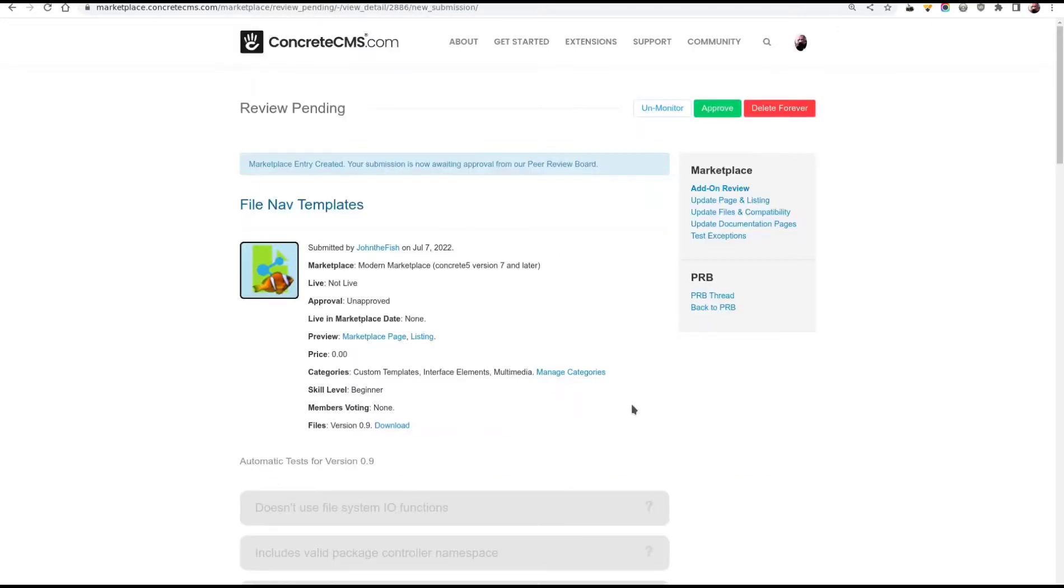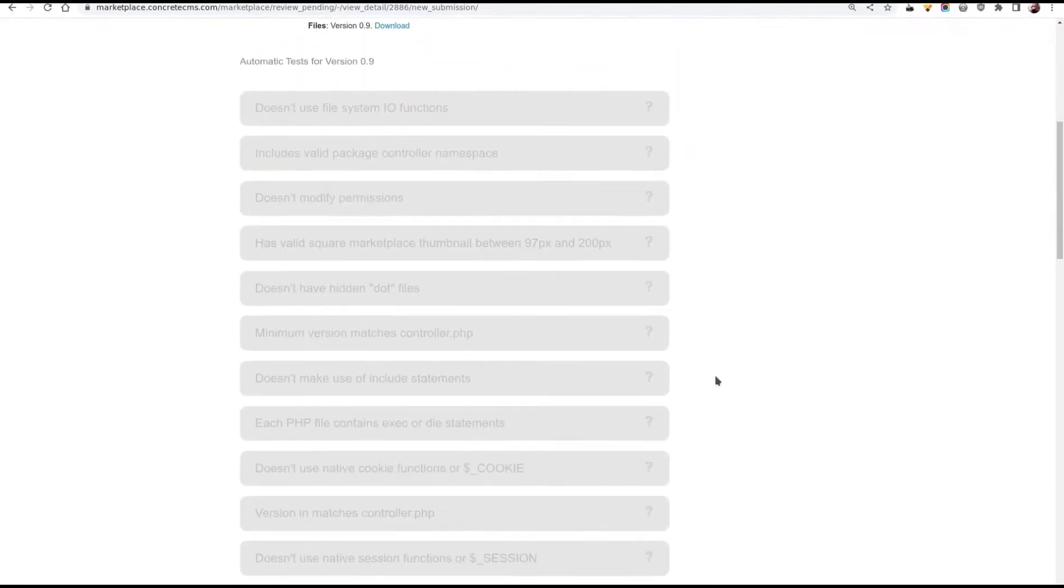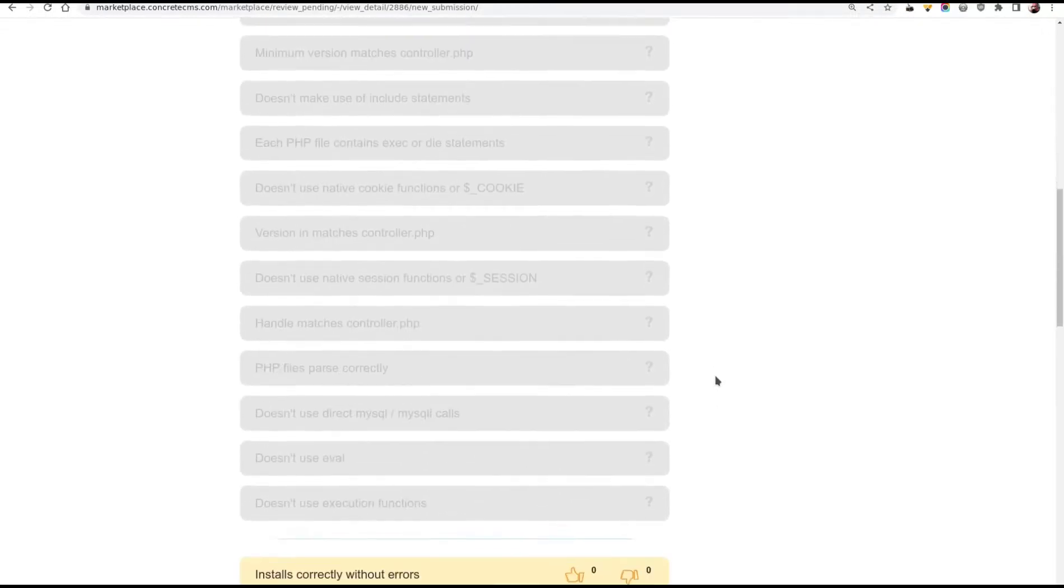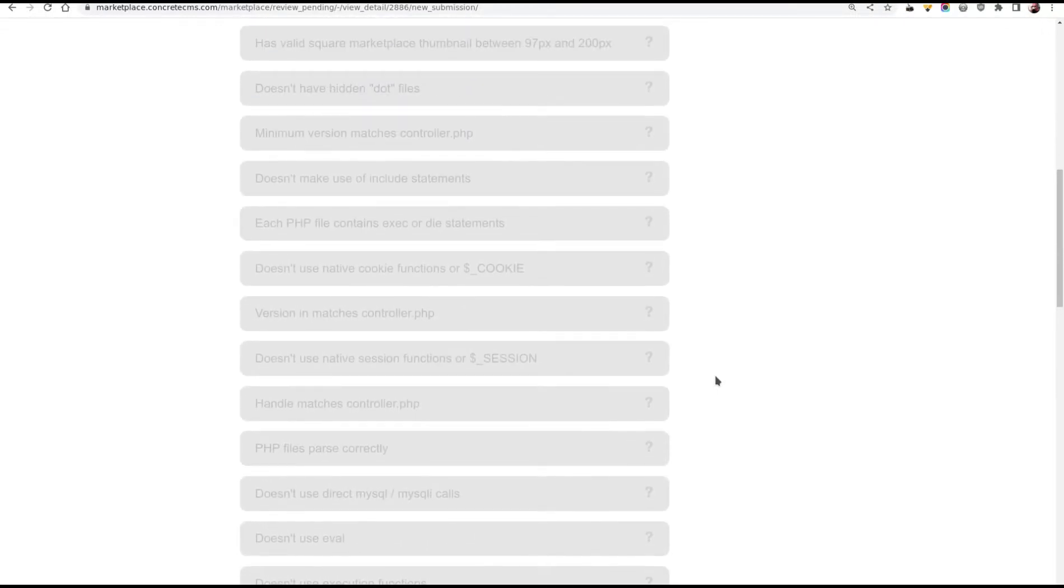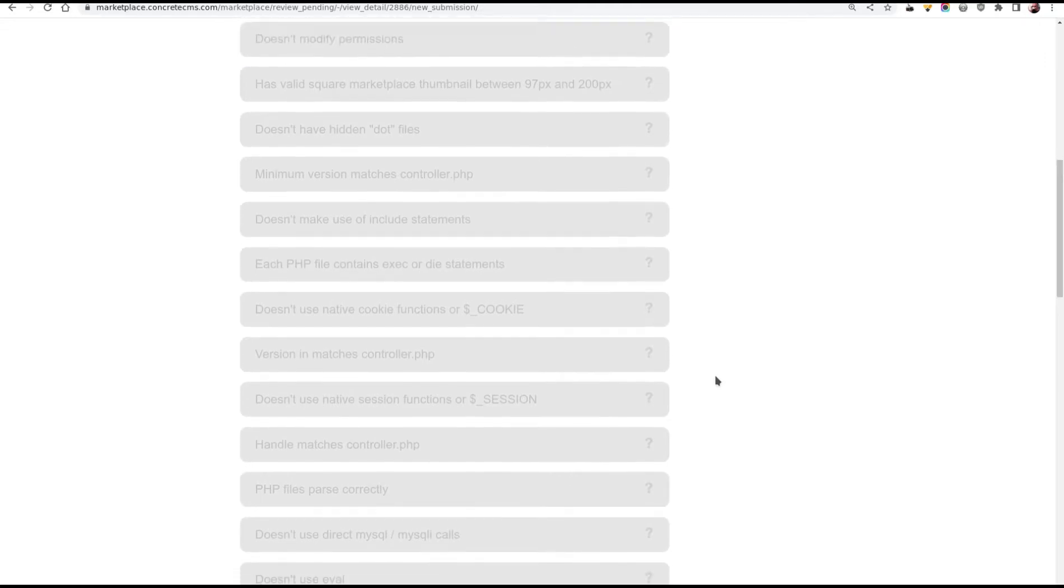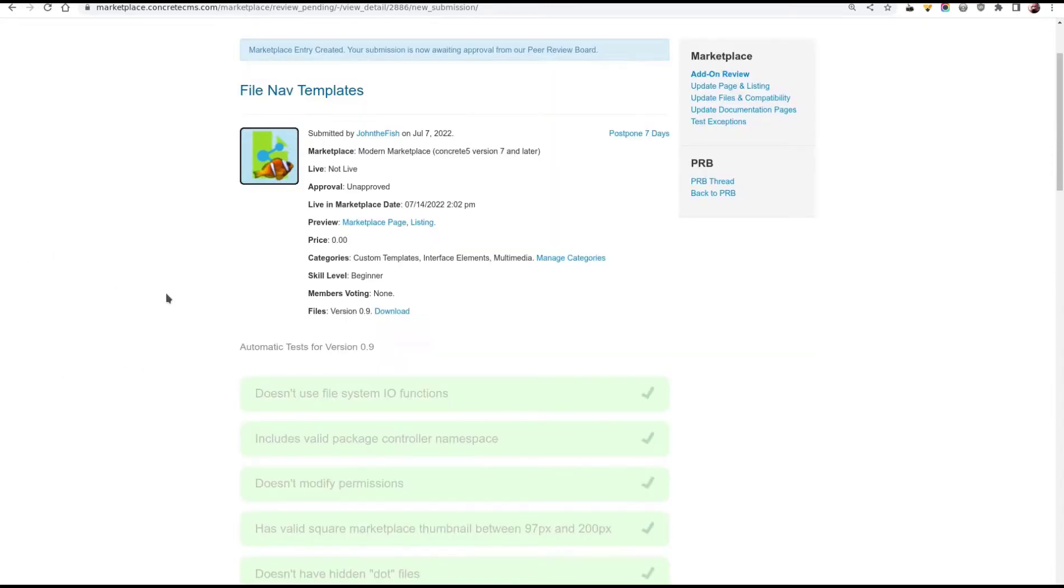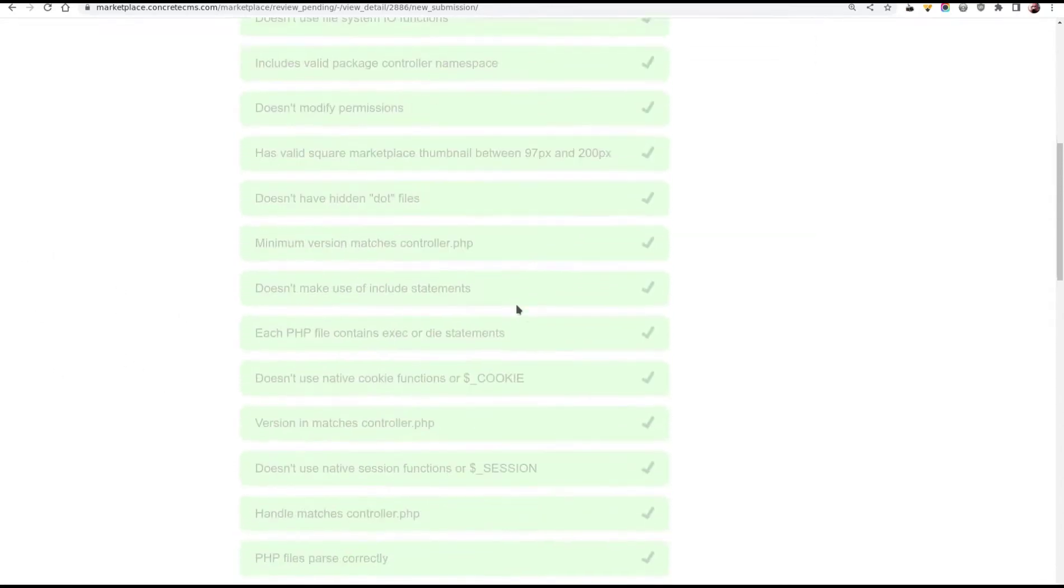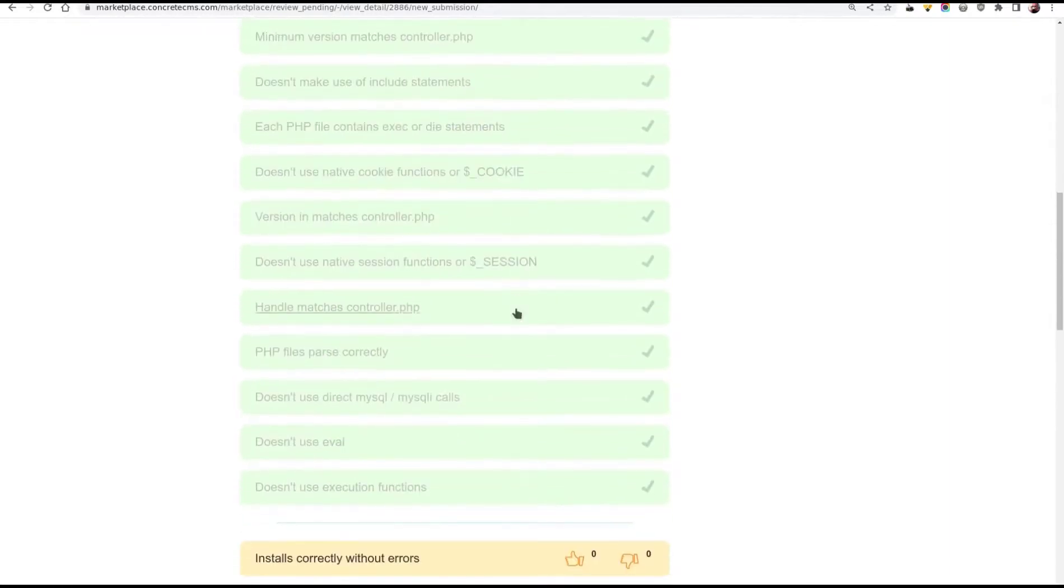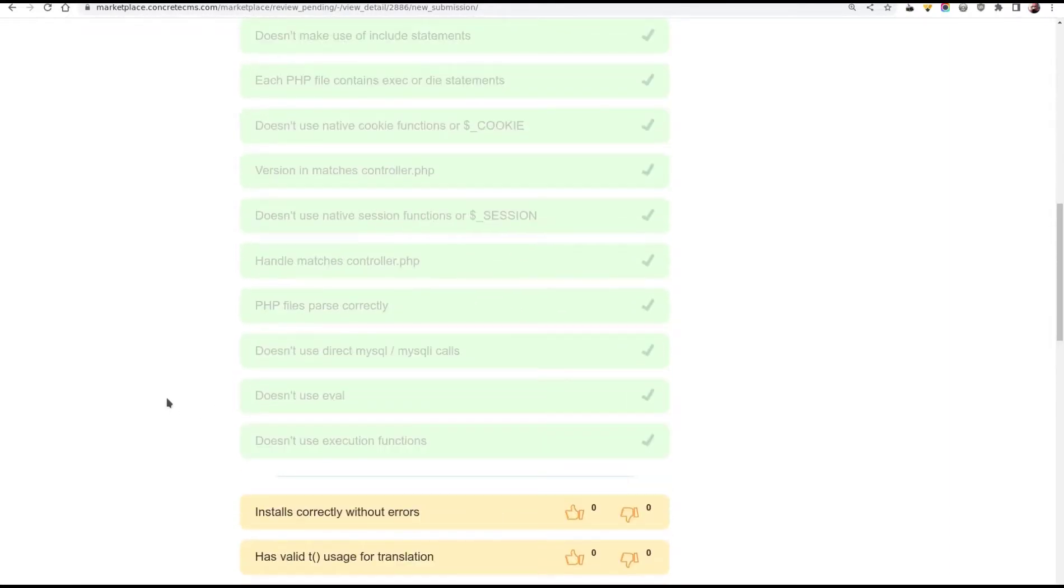And here we have a marketplace review page. The entry is created and it's now waiting to be reviewed. All these grey boxes, if we were to wait a few minutes, will hopefully turn to say that they passed the automated tests. These are tests that are run by the linter tool. So we'll refresh the page. And here we are back again. And you can see that everything has turned green. This means all the automated tests have passed.